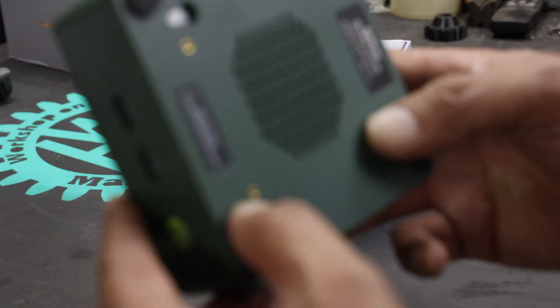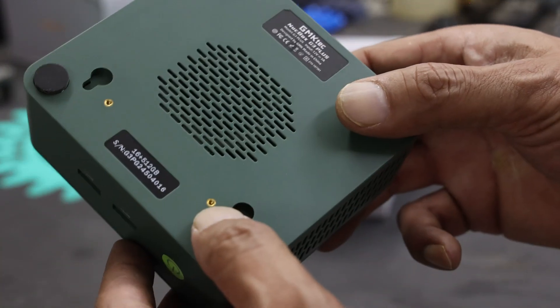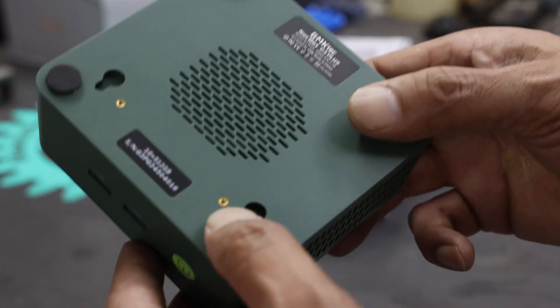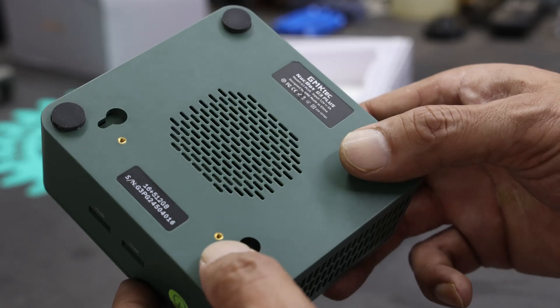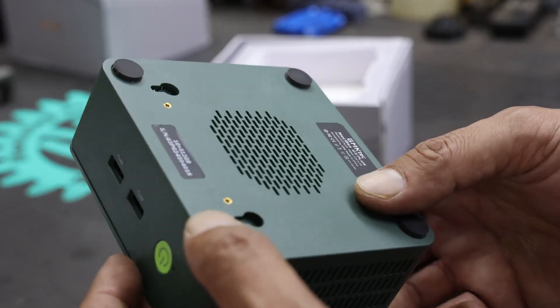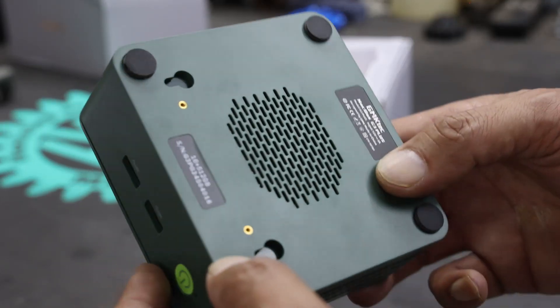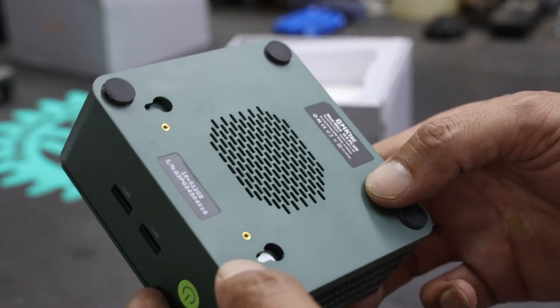Overall the box is pretty light, it feels a little bit plasticky, but I guess that's part of what makes it so light.